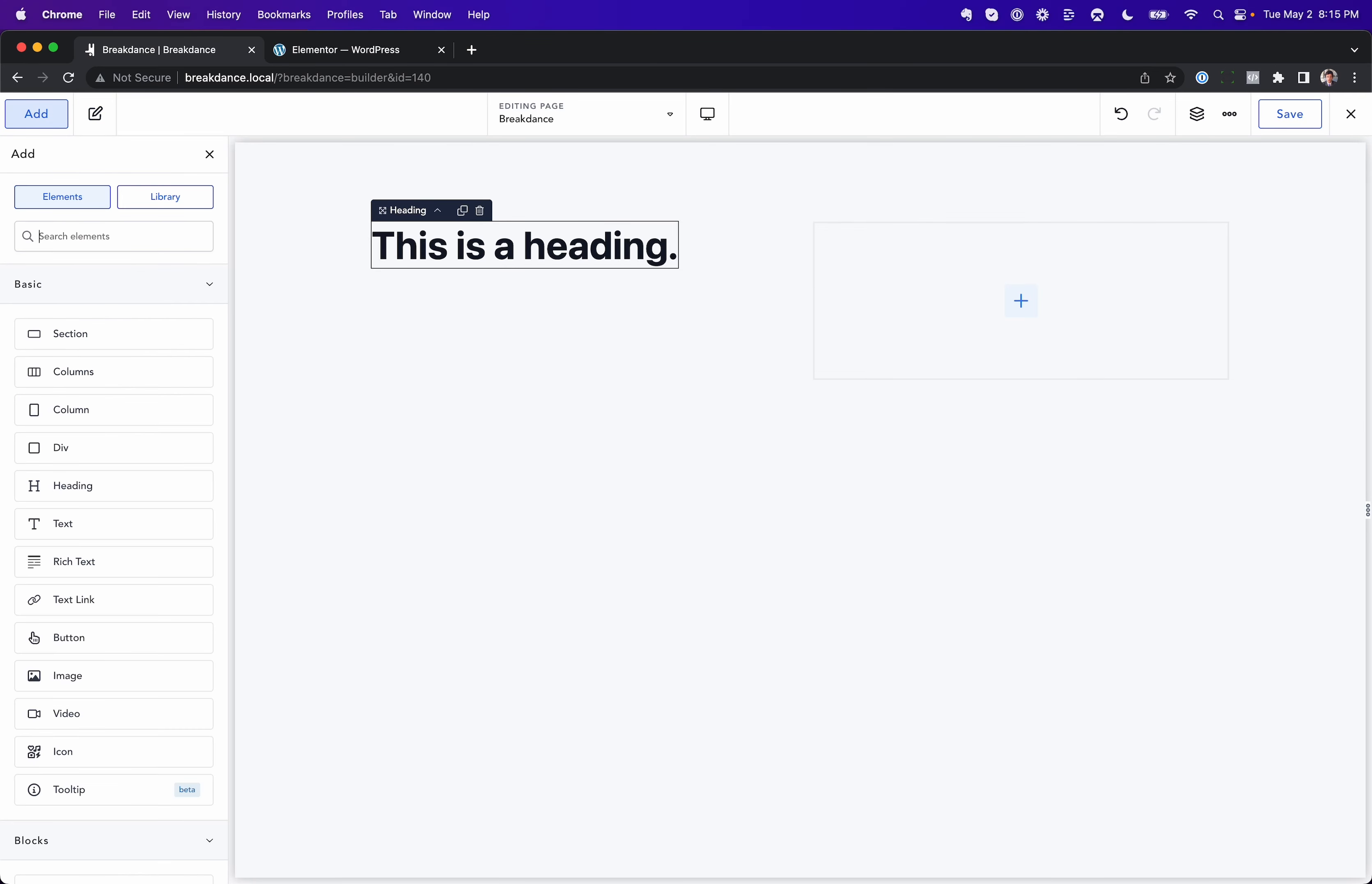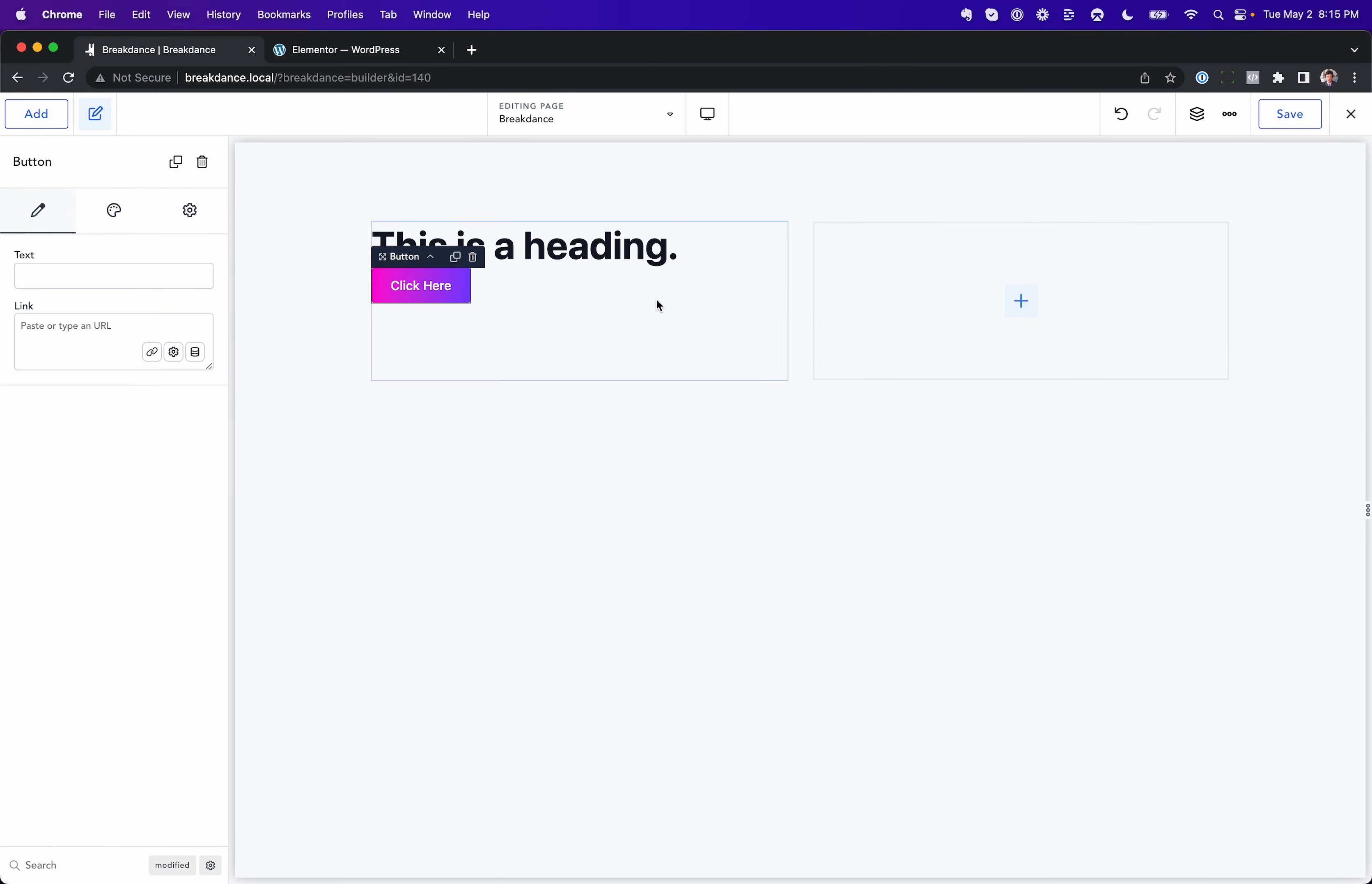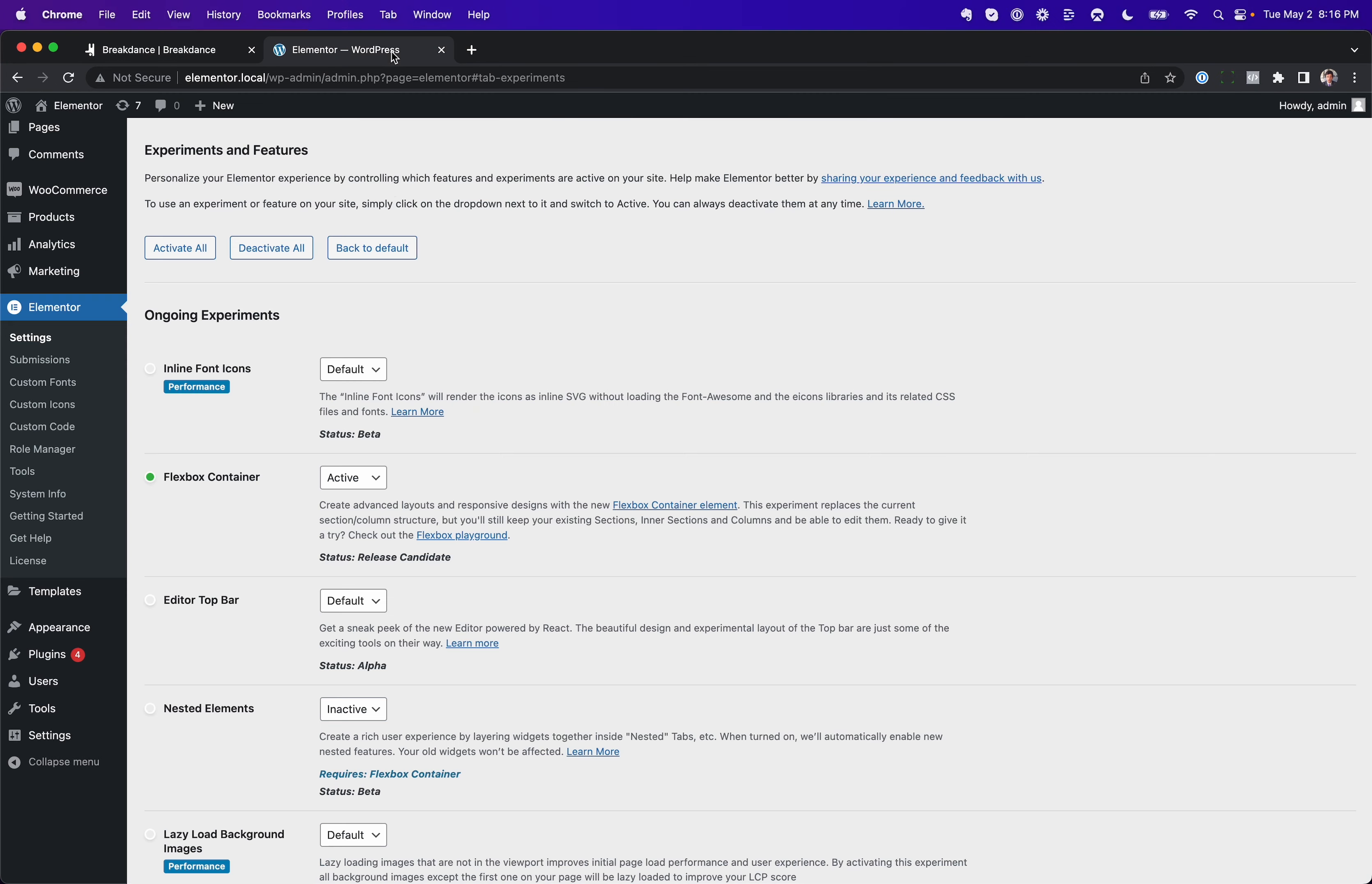And then, if you want Flexbox for something inside the columns, you can go over to Layout, and you can use Flexbox. Best of both worlds, you get all of the options.